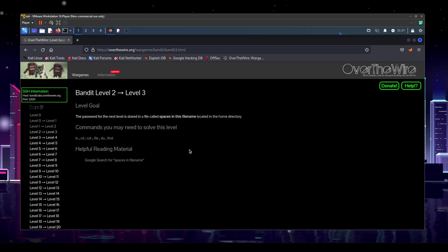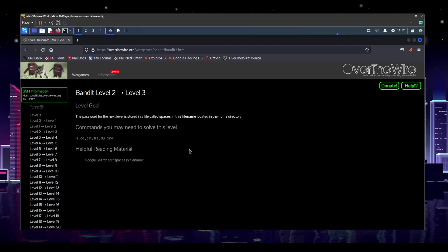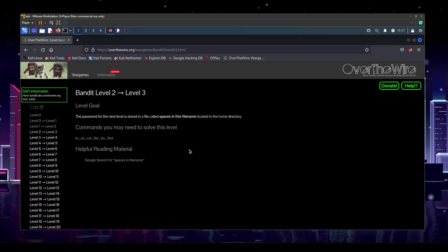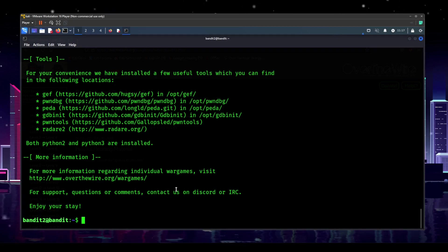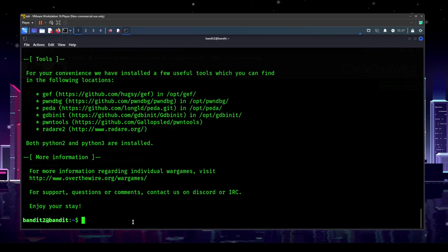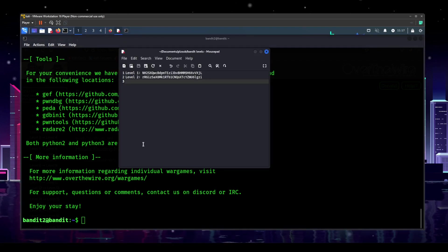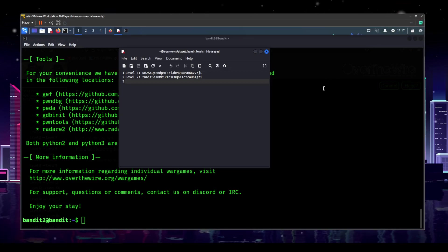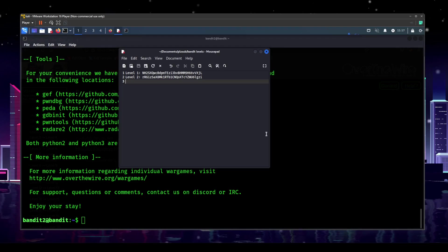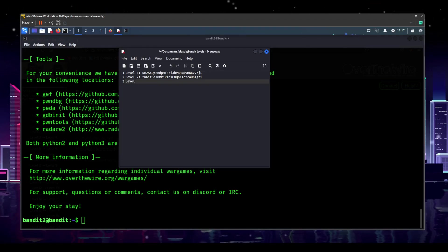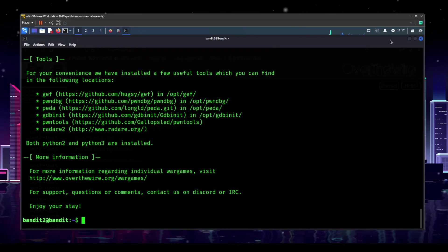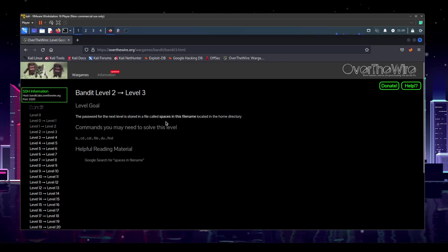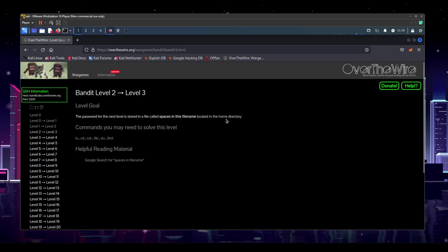I'm doing this live — I haven't done this before the episode — so you'll be able to see all the research and the thought process I go through to solve this. I'm already logged into Bandit 2; the previous episode is up in the corner if you want to check that out. Logged into level two, we are looking for the password to level three. Level three says the password for the next level is stored in a file called 'spaces in this file name' located in the home directory.